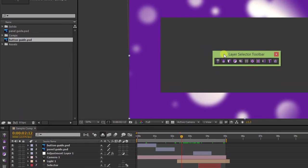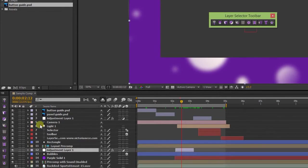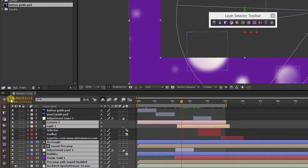Whichever way you go is up to you, but now that we're up and running, here's how you actually use the thing. Simply select the comp you're working on, then click a button on the toolbar to select layers by type. You can also shift-click to select their inverse.